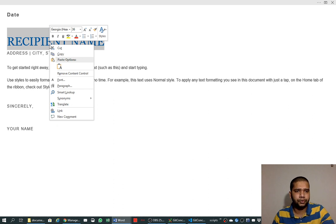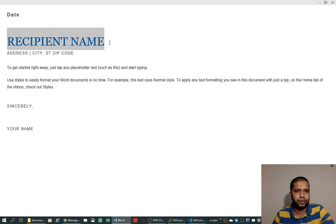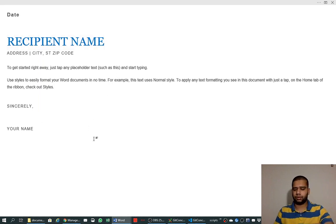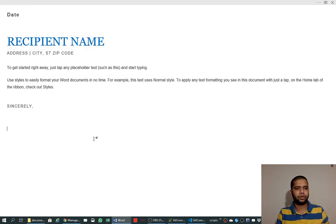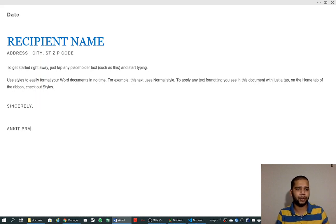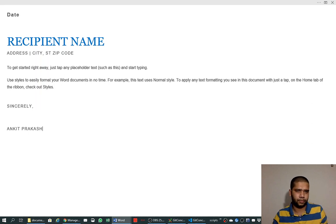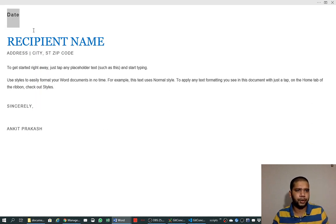I write my name instead of the original name and similarly we can change the date here.